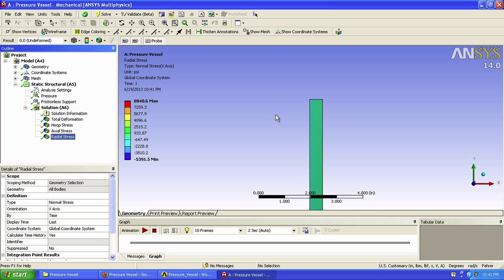In a similar fashion, we can use our probe to find the other unknown numerical stresses. I invite you to do this on your own. In the next video, I will show you a different and neat way to find the stresses at the location we want. So let's save our project now.